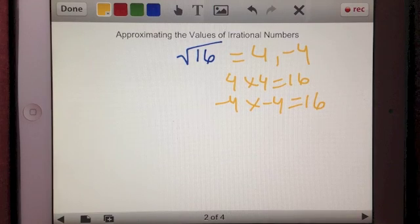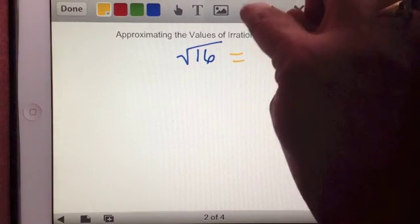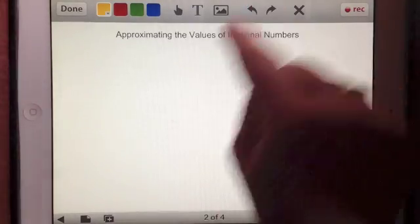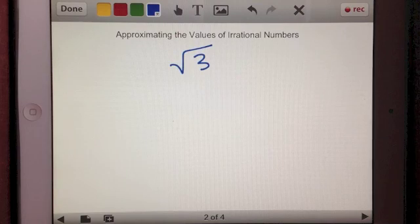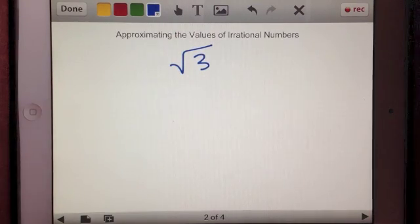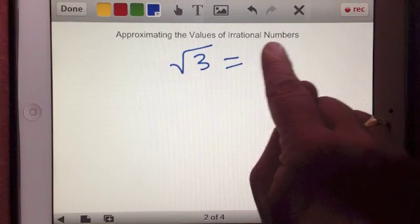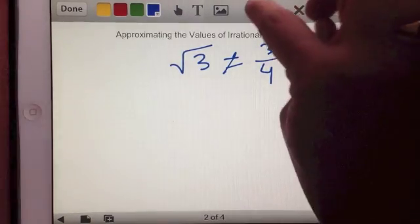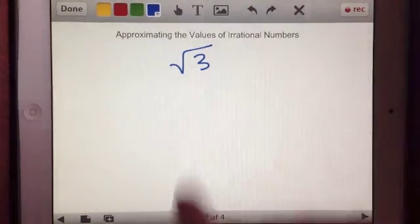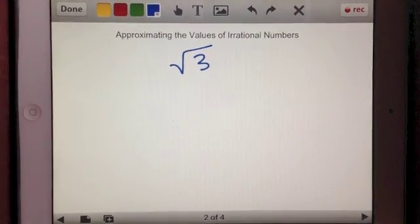A square root is a number multiplied by itself that equals the number inside the radical. To figure out the value of, let's say, square root of 3 — square root of 3 represents some value that we can't accurately represent with a rational number, because we can't express it as a ratio of two integers like three-fourths. There isn't an integer you can multiply by itself to equal 3.